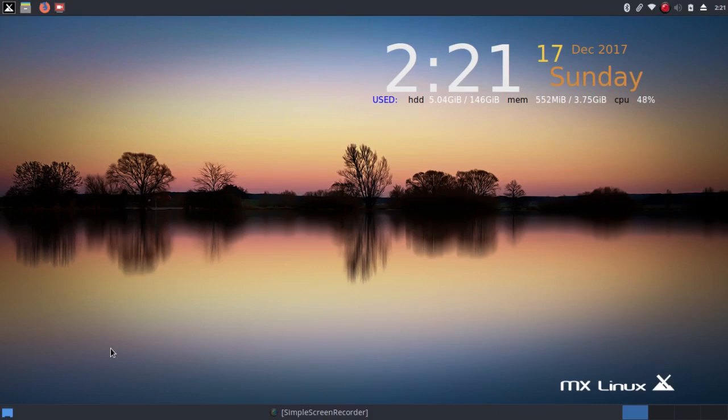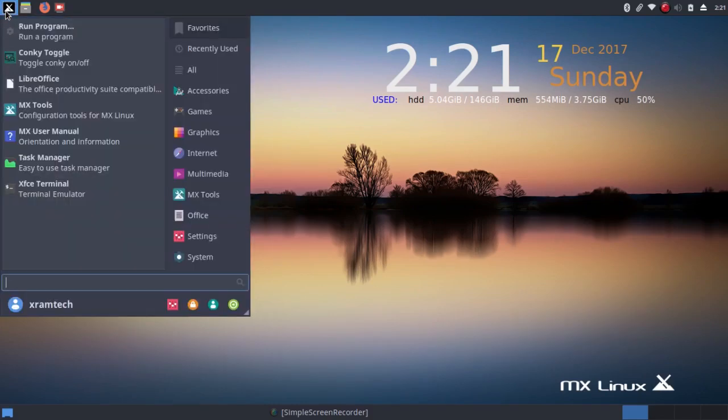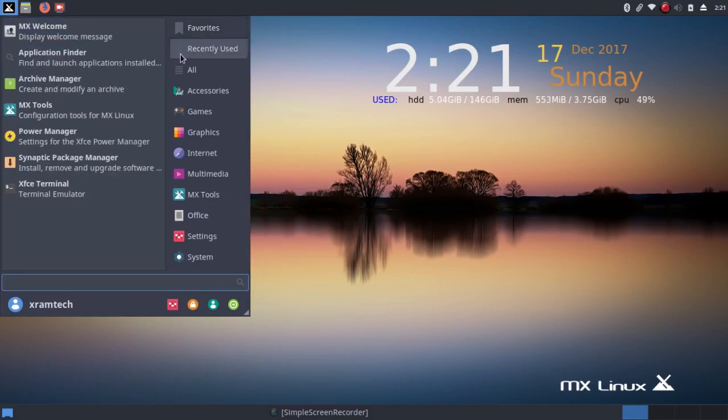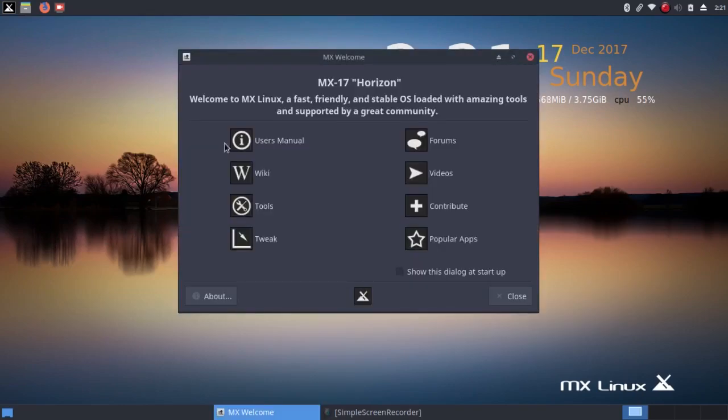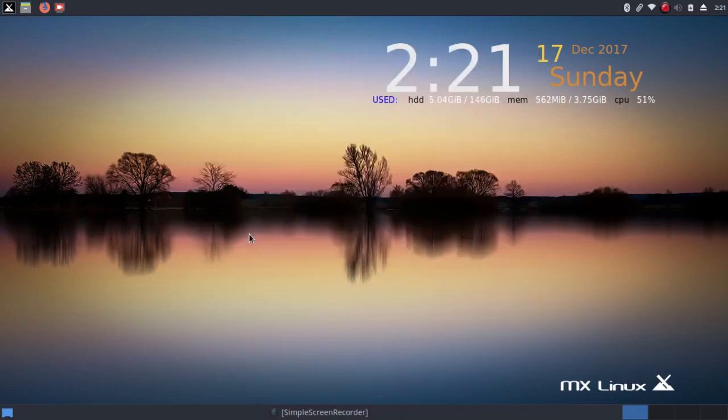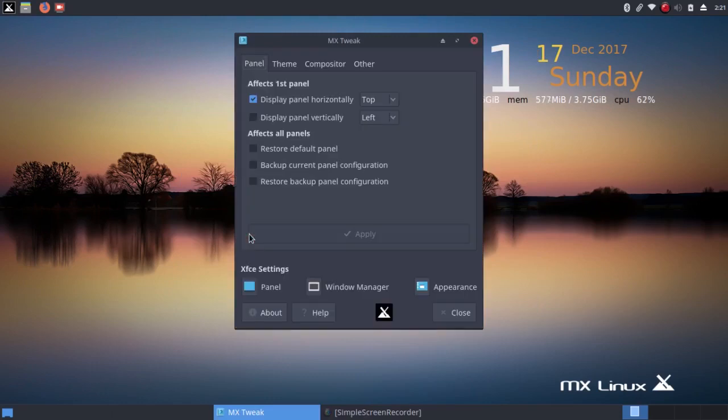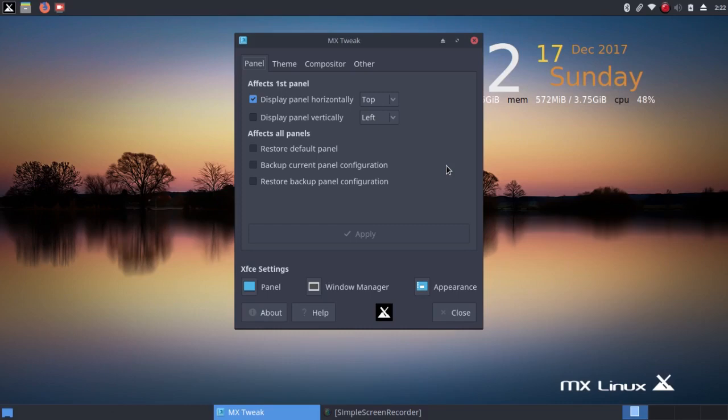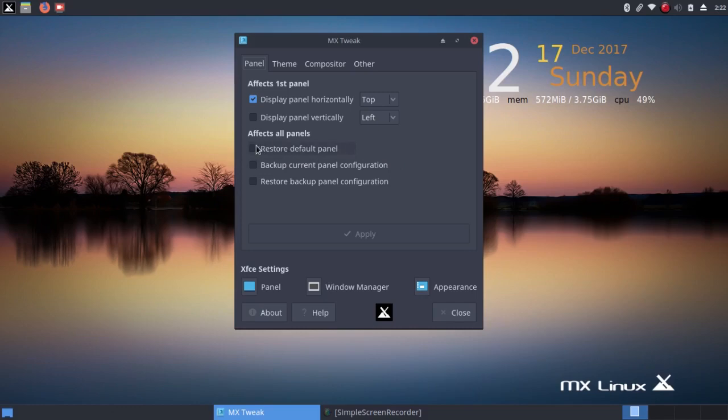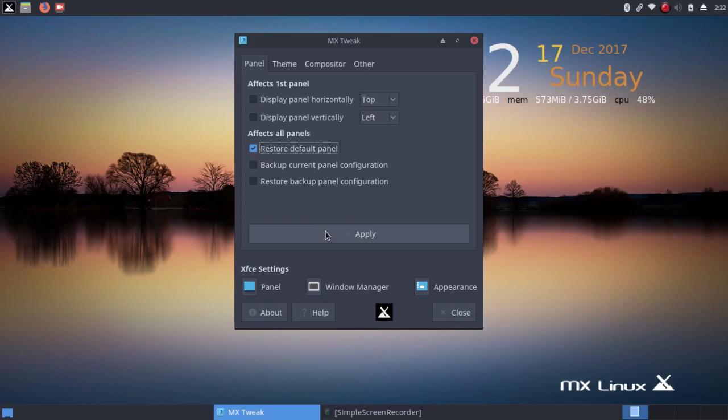This is not exactly the way it looked when I first installed it. I'm going to go to the welcome screen. Under Tweak, you can see I can switch the panel around. Now I customized these panels the way I wanted them. I can back up the current panel configuration, which I did, and I can also restore the default panel without losing my customized panel configuration. So I click on restore default panel.